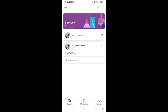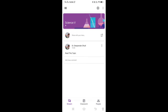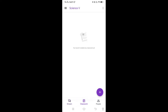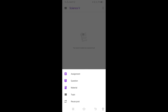Beside this, go to Classwork. In Classwork, you can have different options for giving assignments or taking a test with multiple choice questions or short answer type questions. Just click on the plus icon and here we have options: Assignment, Question, Material.